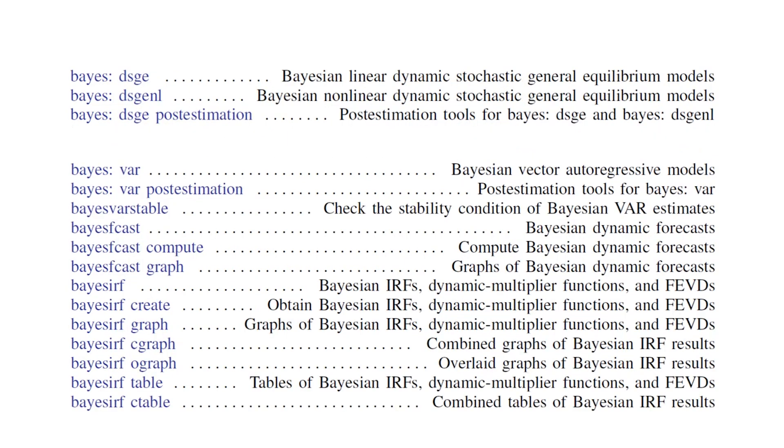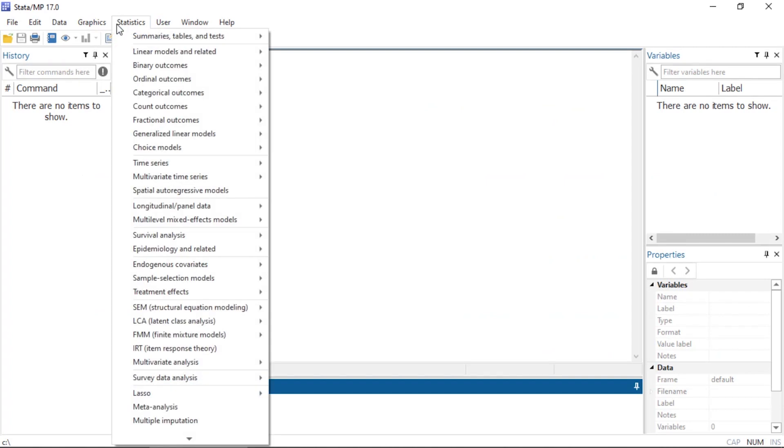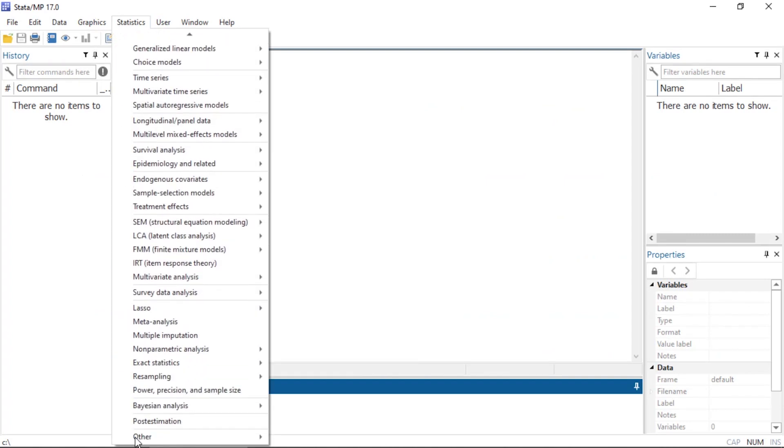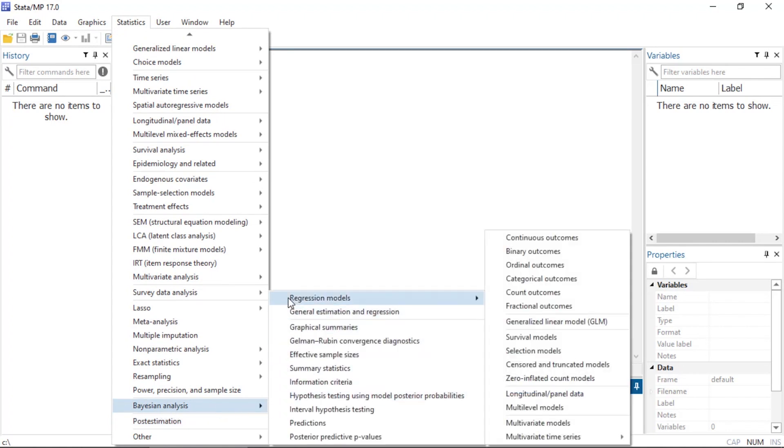You can simply type Bayes colon before the command, or you can use a dialog box to set up your model. You can find the dialog boxes by selecting Statistics and scrolling down to Bayesian Analysis, then Regression Models.